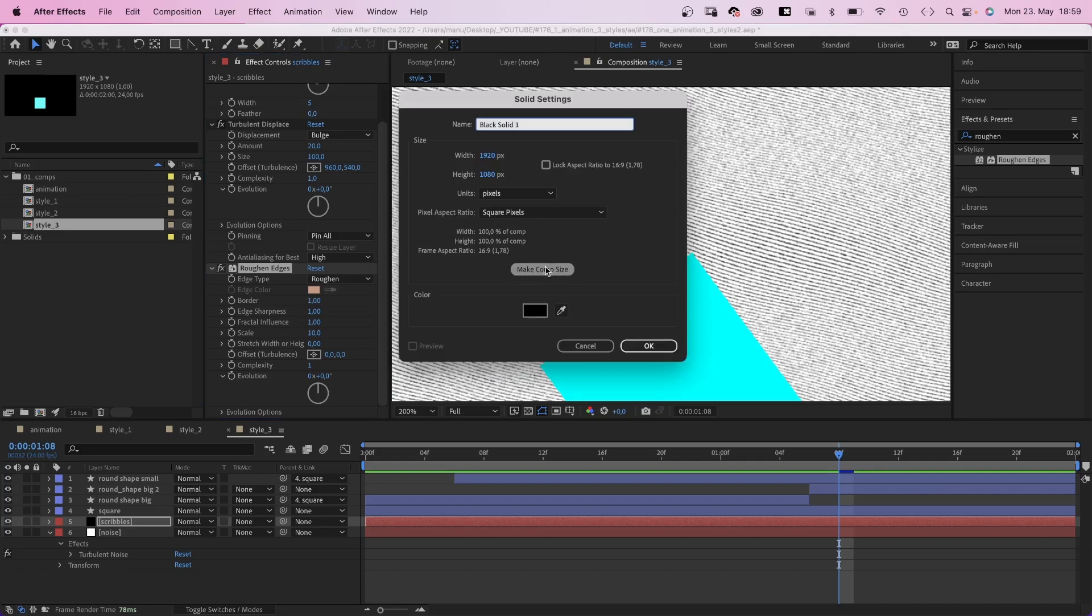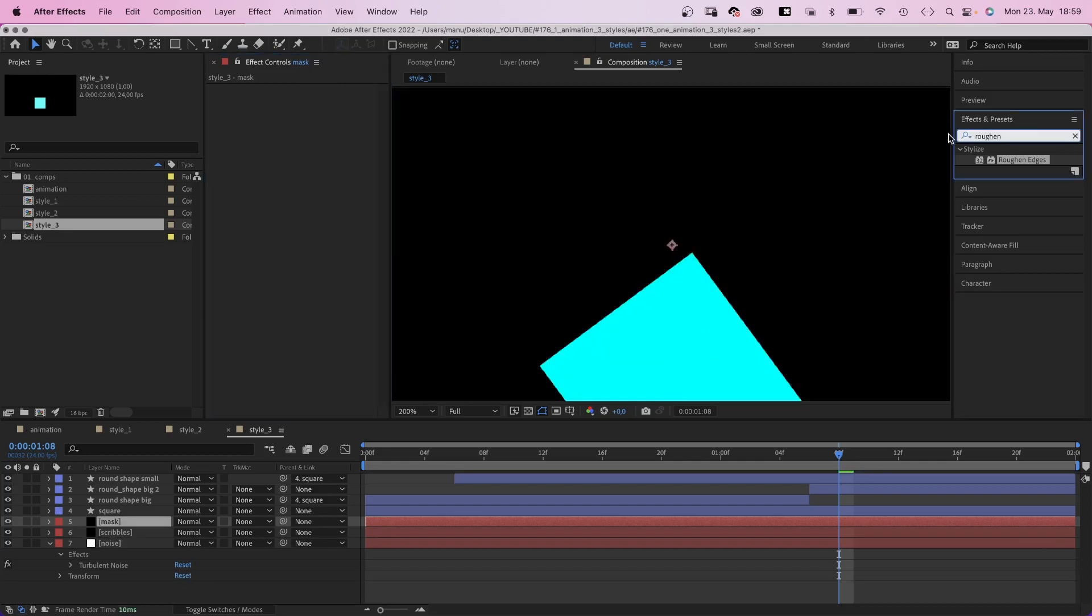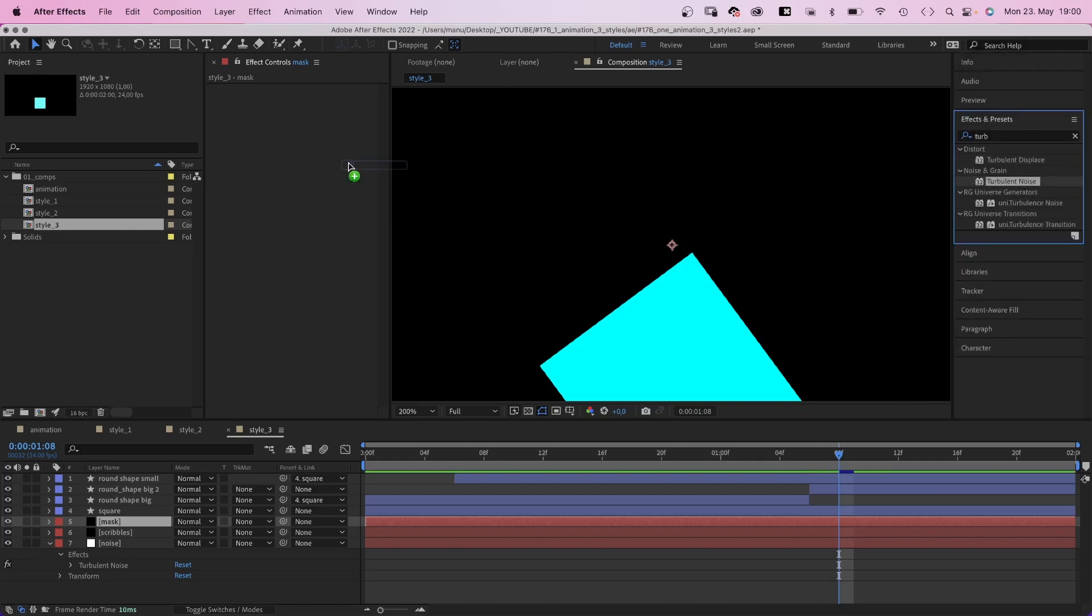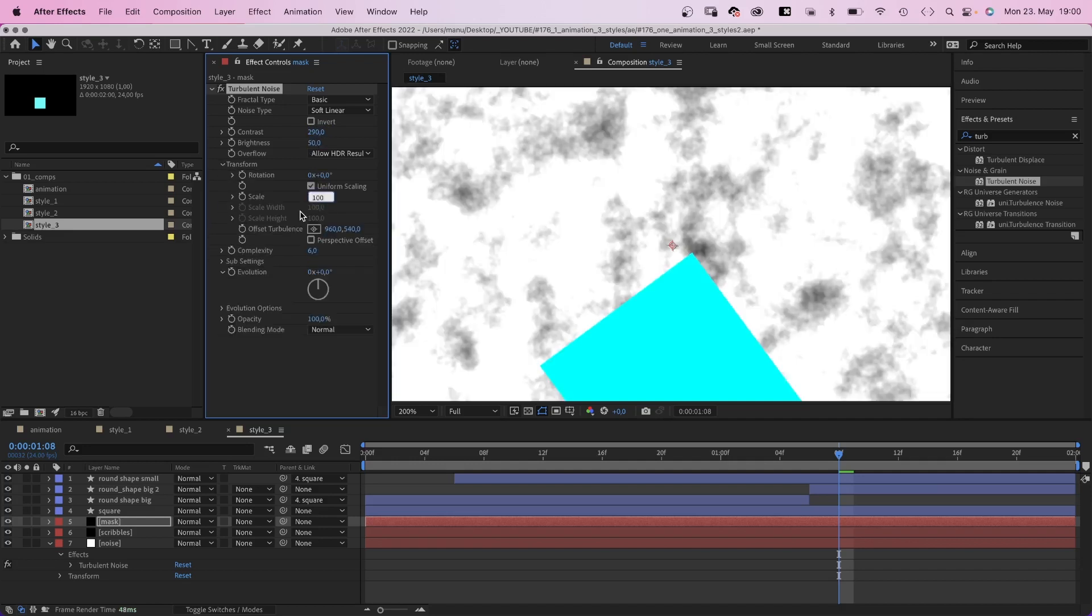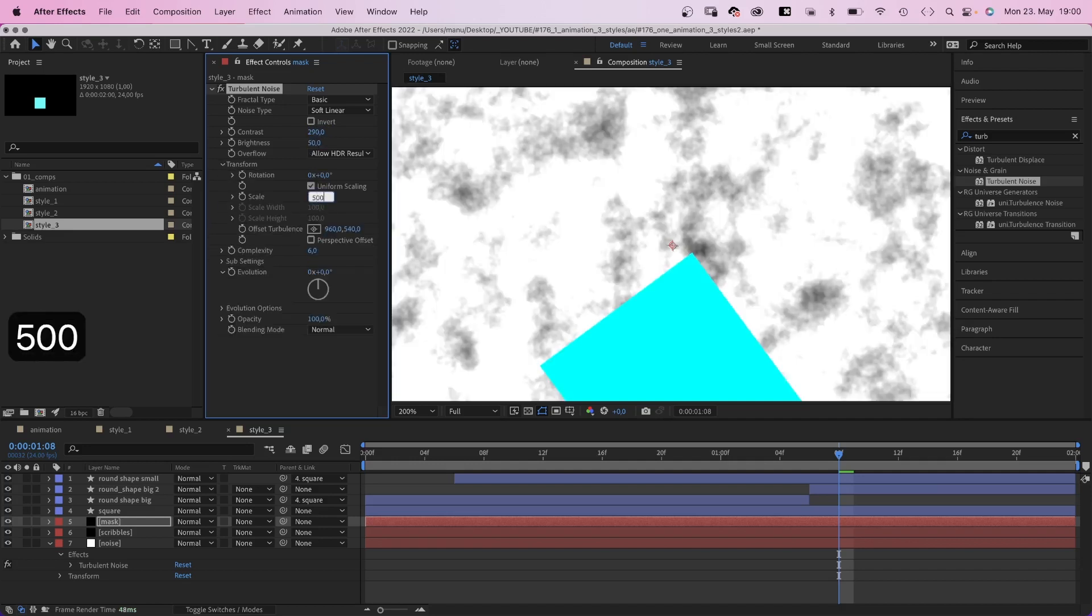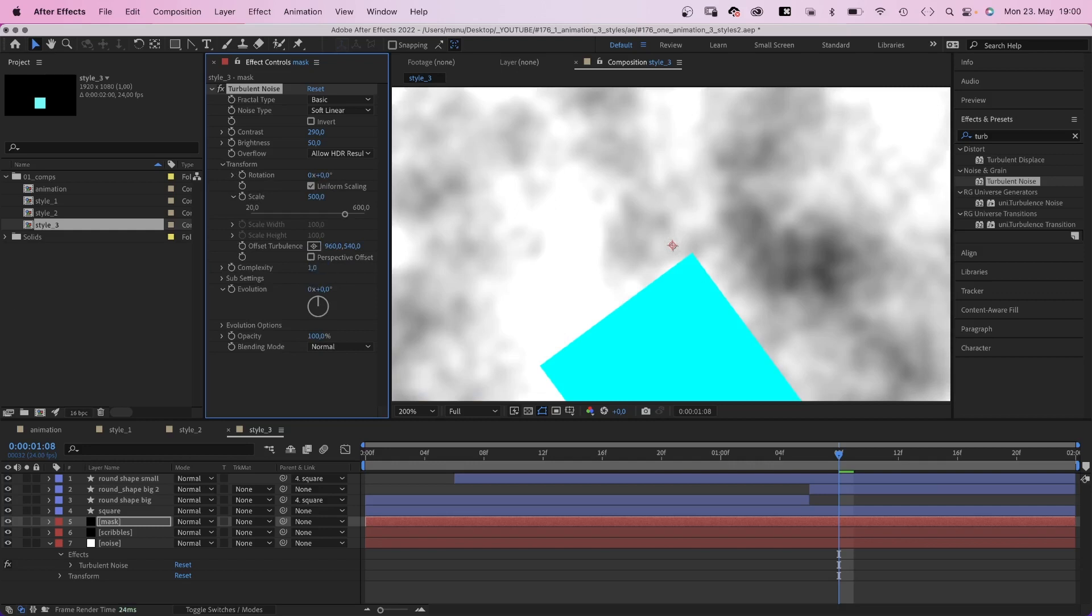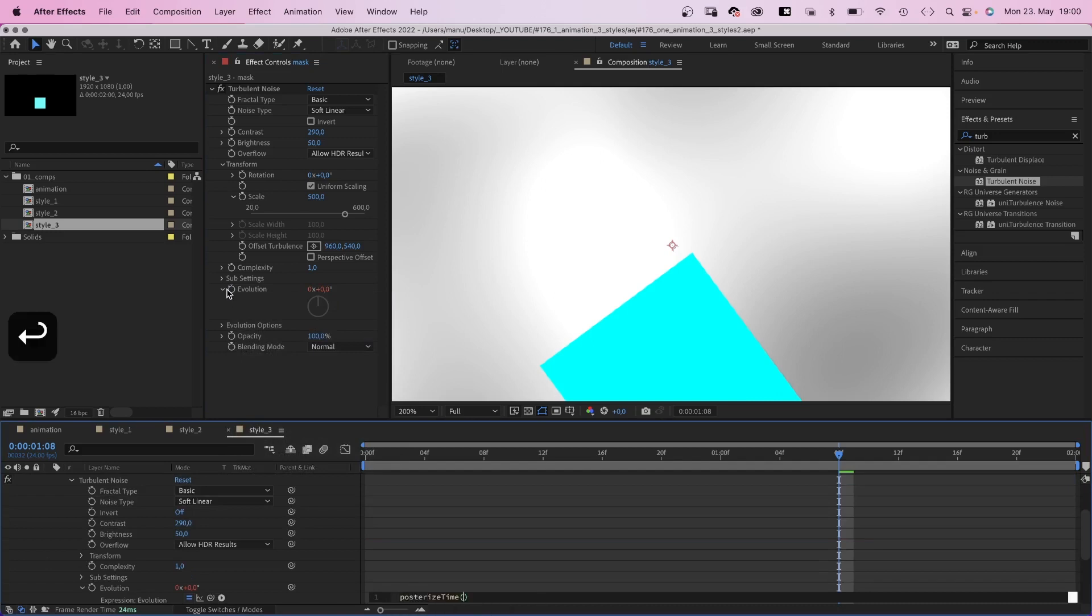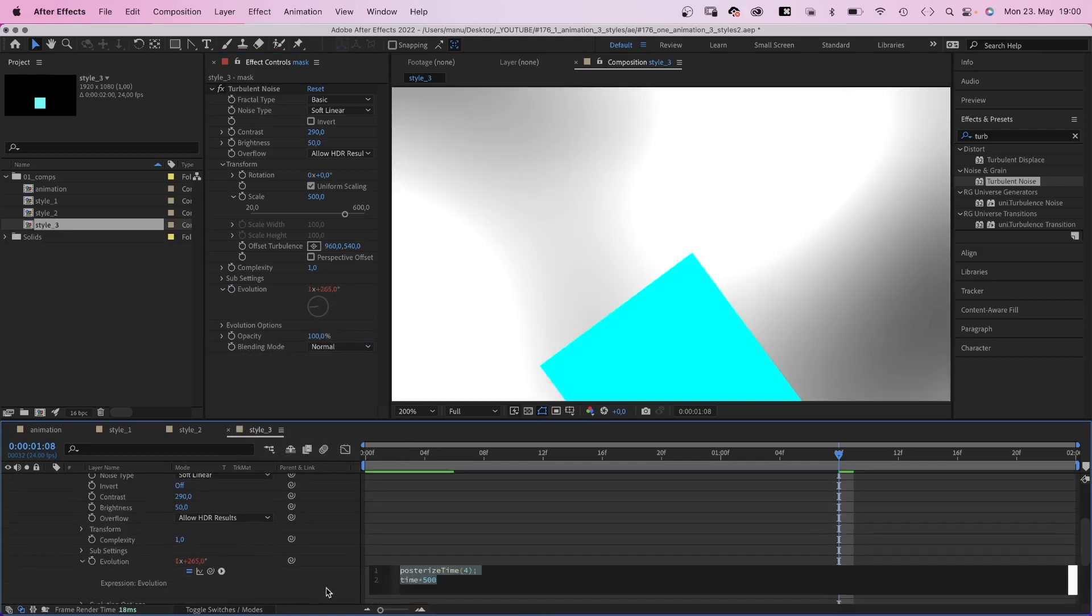Next, we add a new solid to create an animated mask for it by once again adding turbulent noise. Contrast around 290, brightness around 50. In transform, we set scale to 500, complexity 1. Then we add an expression to the evolution property. Posterize time, and in parenthesis 4, semicolon. We reduce the frame rate to 4. Then time asterisk 500, which creates this animated grayscale gradient.